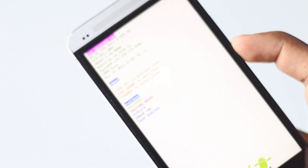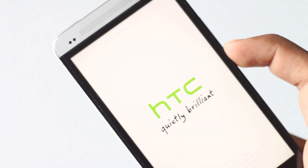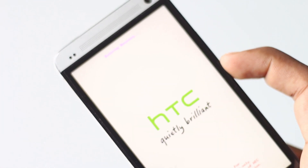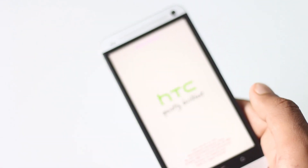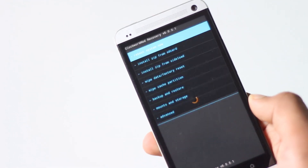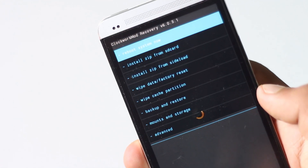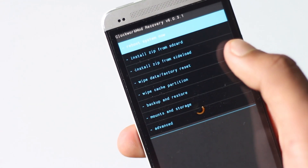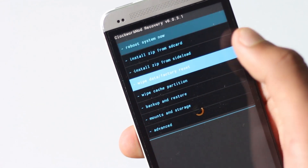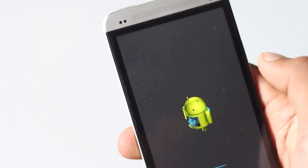Navigate to recovery and hit the power button to enter recovery mode. Once your phone is in recovery mode, we must perform a full wipe. Find the swipe data factory reset option and delete all user data.